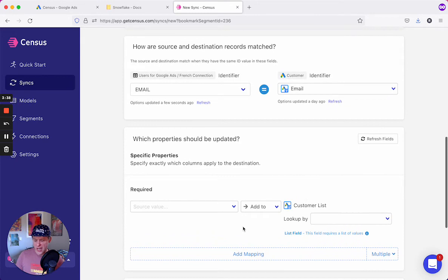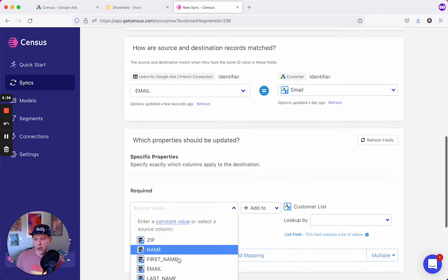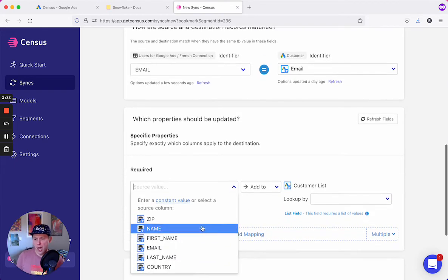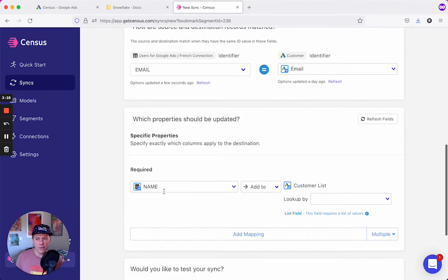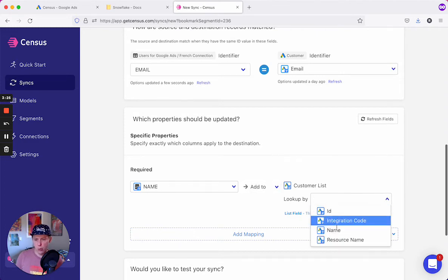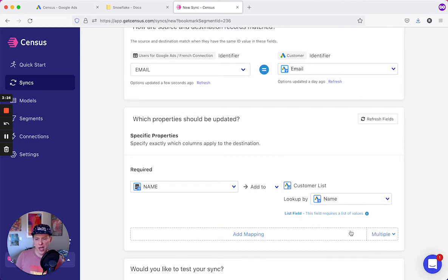This next prompt is asking us which audience we want to sync to. In our case, we already have the name of the audience in the data set, but you can also manually type in the name or the audience ID of the Google Ads audience here. And we'll pick name on the other side as well.